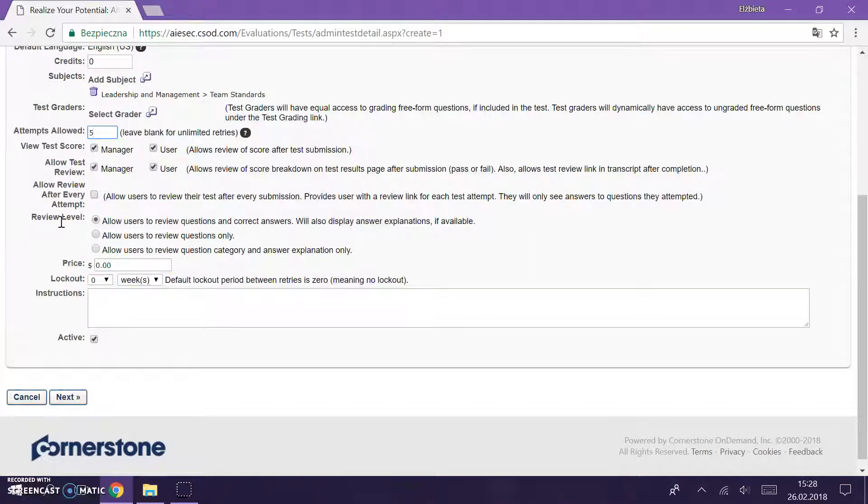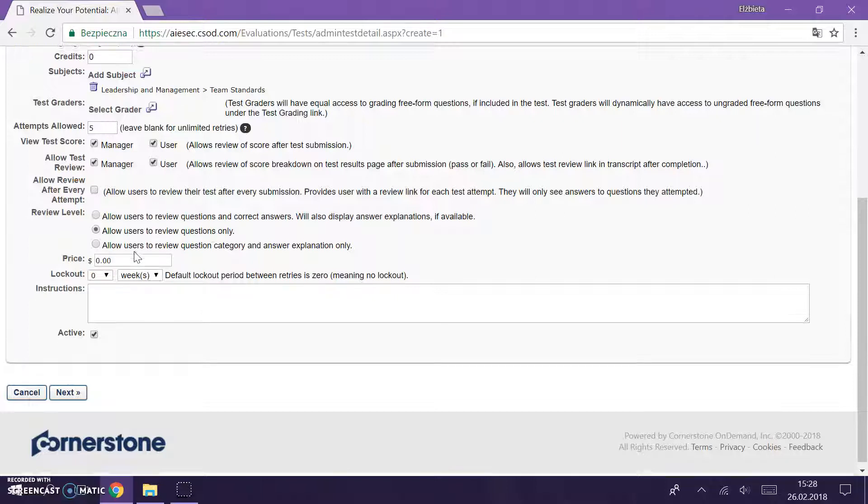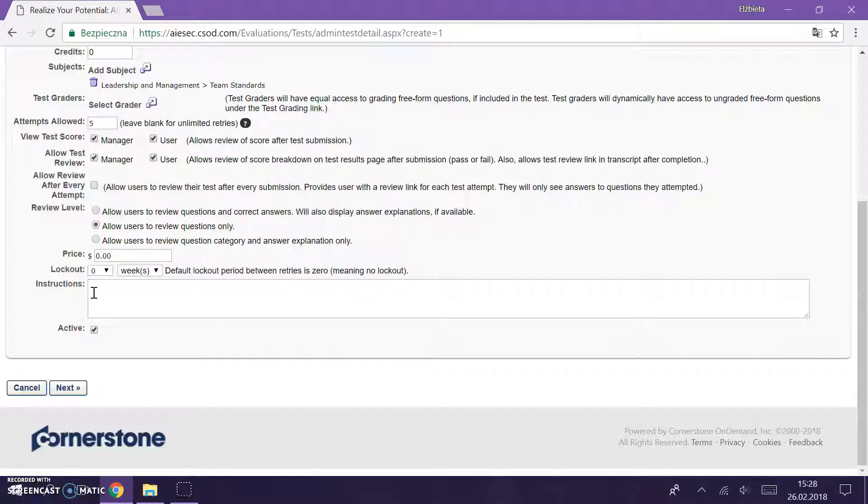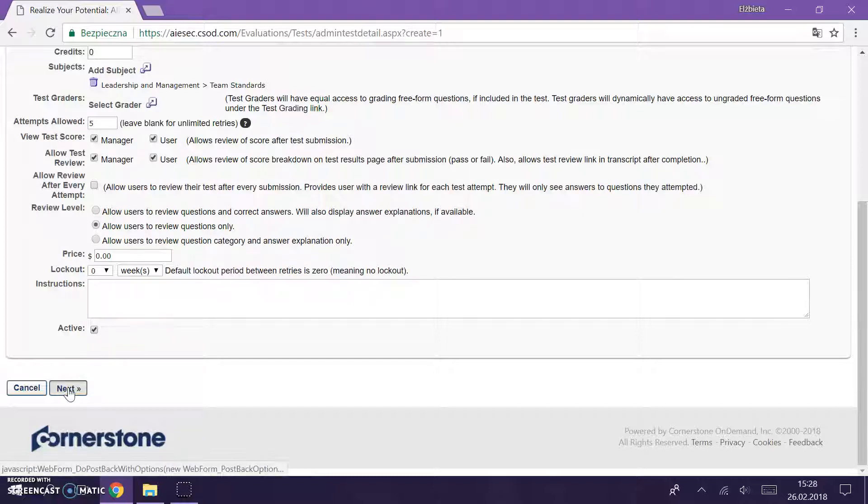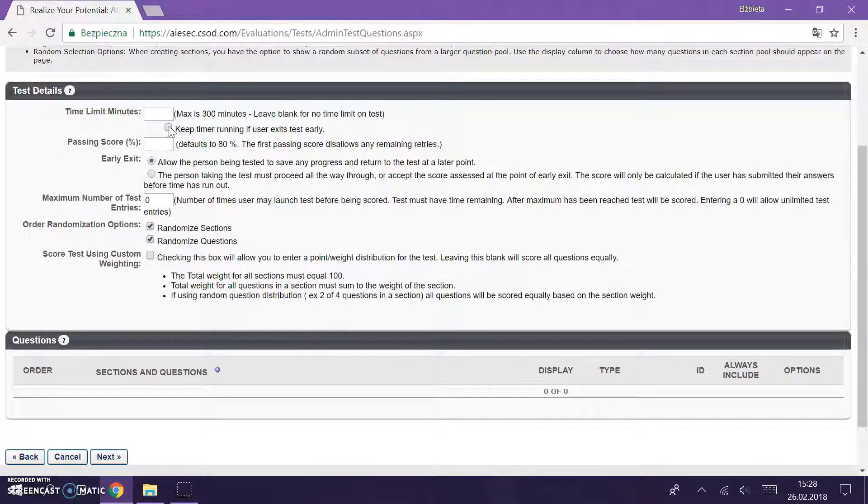And here review level, you can allow users to review questions and correct answers. But if you show them the correct answers then maybe they will just not need to use their thoughts anymore, they will just copy what they saw. So you can allow users to review questions only. For example, here we don't do anything, we don't change anything. If you want to add any instructions for the test because you might think people don't understand it, it's fine. And we mark it as active. We go to the next page.